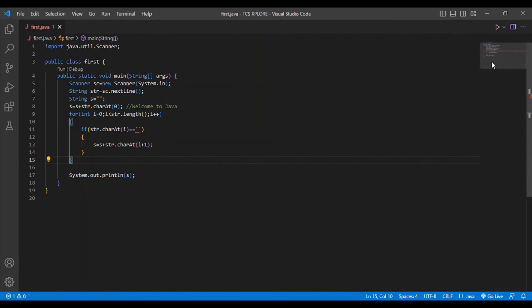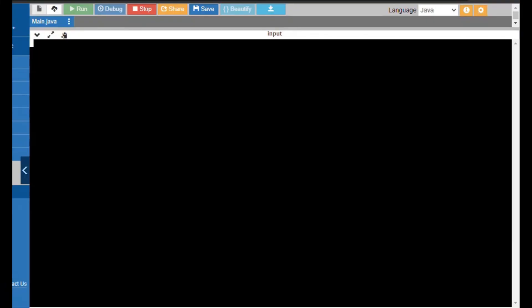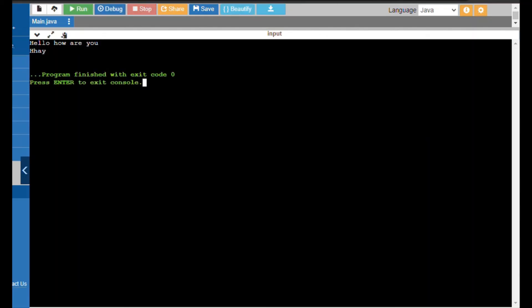We are entering into the output session. I am going to show the final output. The input is 'hello how are you' and I should get the output H H A Y. Let me check — yes, I got the output as H H A Y. So guys, this is it, we are done with it.